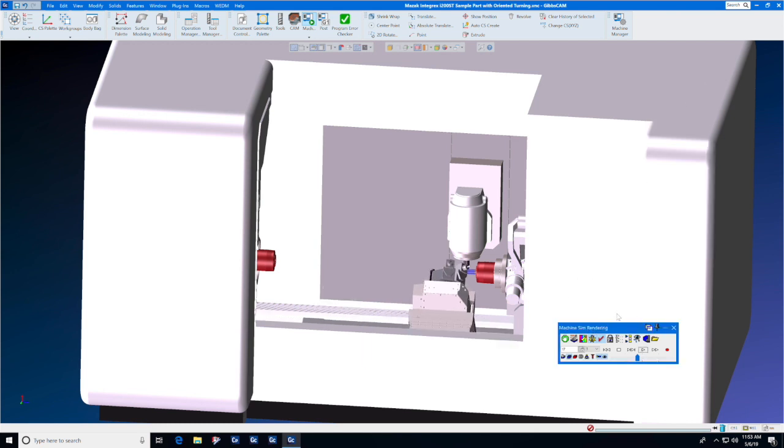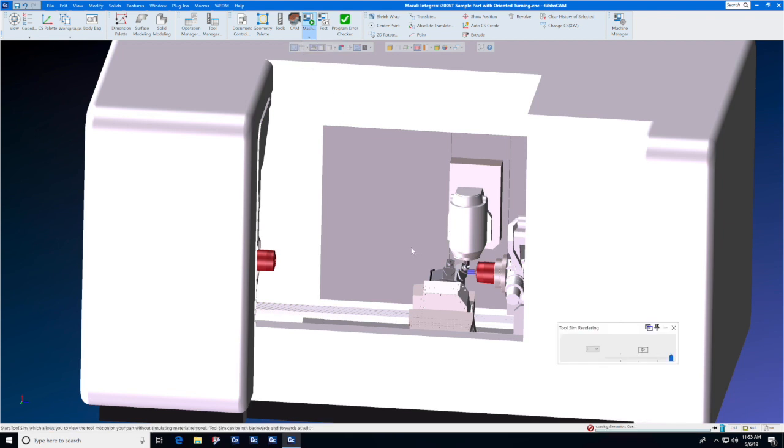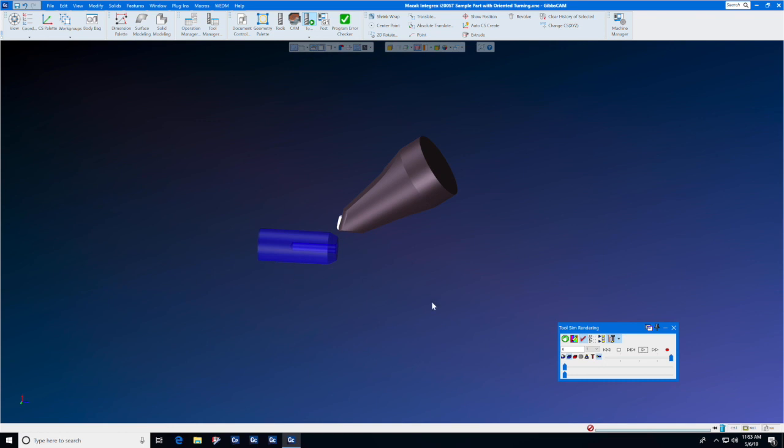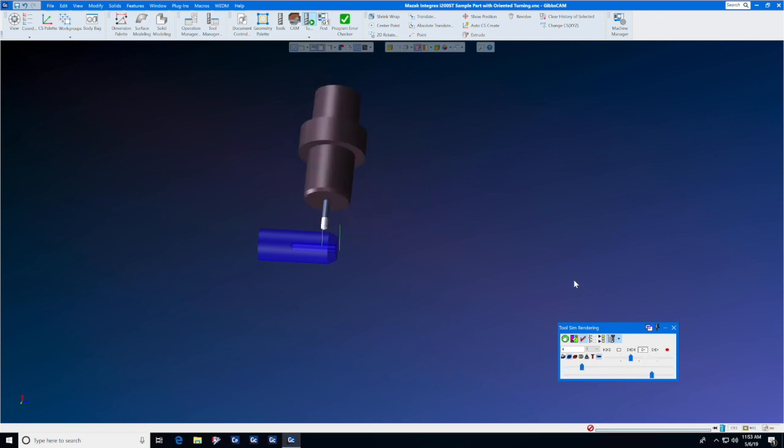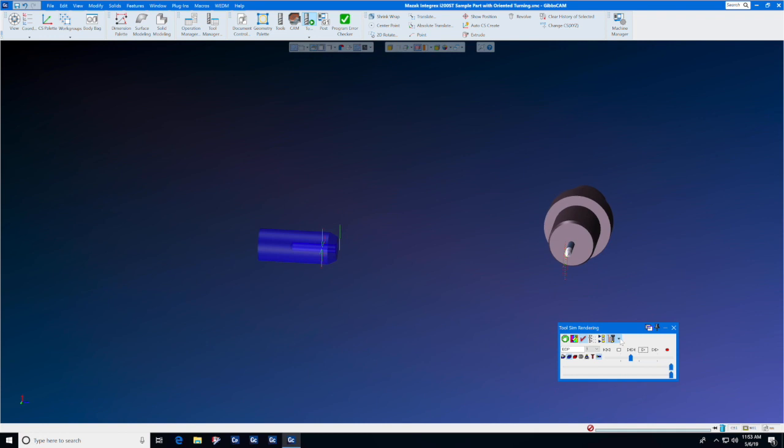In the next type of display, let's look at Tool Sim. Tool Sim is for when you want to get in really tight and show exactly what the tool is doing. If I simply let it run, you will see the tool motions traced onto the screen.